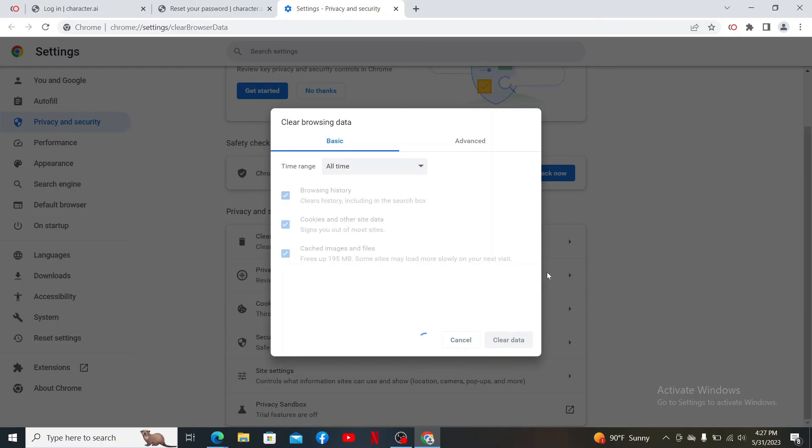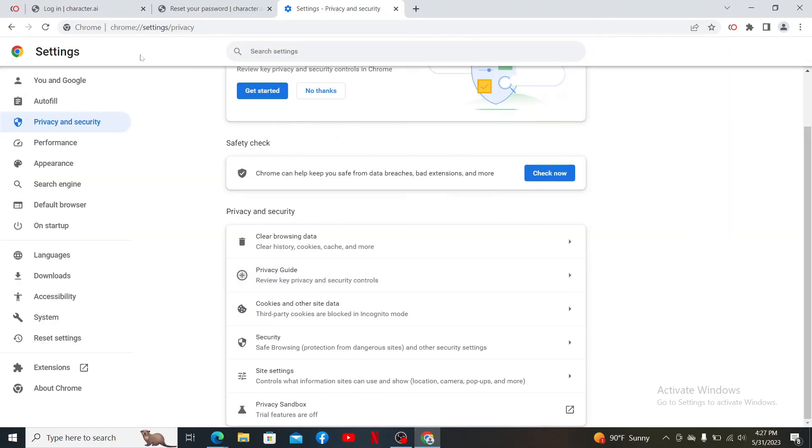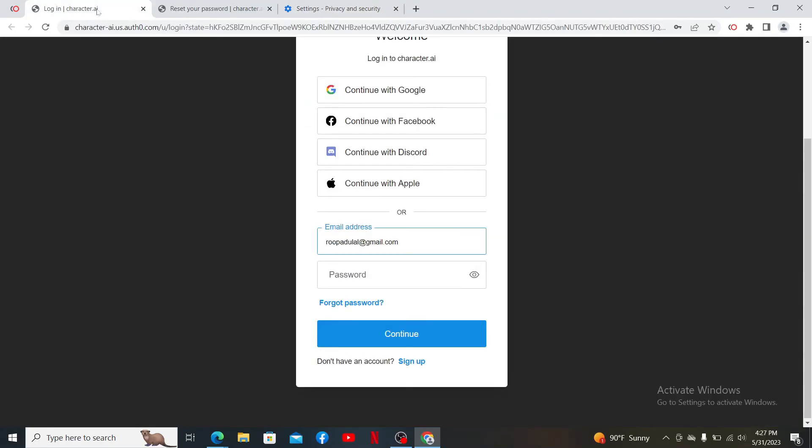Wait for a few minutes and then get back to the login page for Character AI and try logging in again. If you follow these steps that I mentioned, you might be able to get out of the situation and get access back to your Character AI account.